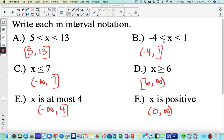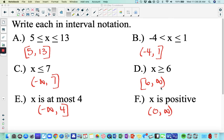For B, you should have negative 4 to 1 — very similar to A, only we're not including negative 4 but we are including 1. Anything less than or equal to 7 is negative infinity to 7, with a bracket around 7. Anything greater than or equal to 6: put a bracket around the 6, all the way up to infinity.